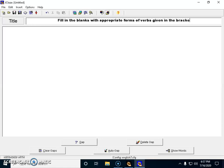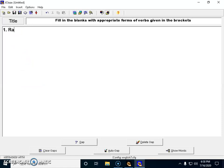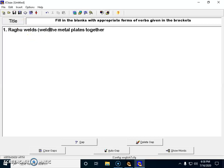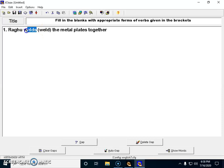This is the instruction that I'm giving to my students. I'm going to create a question paper now. Question number one: Raghu welds the metal plates together. I have to create a blank here and give the right word that has to be used in its right form in the blank.